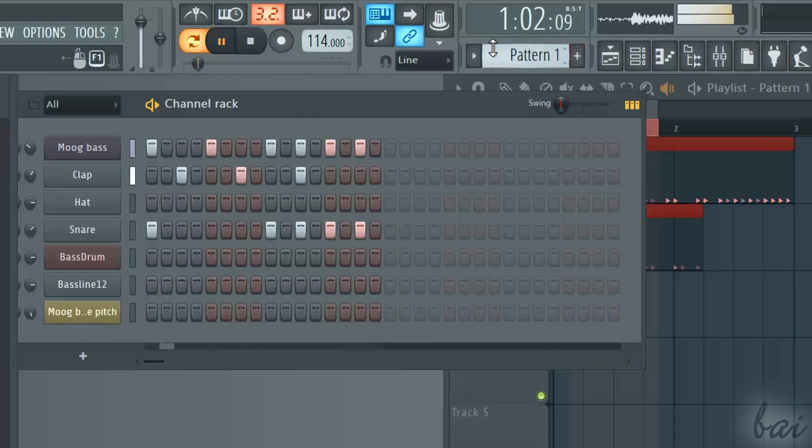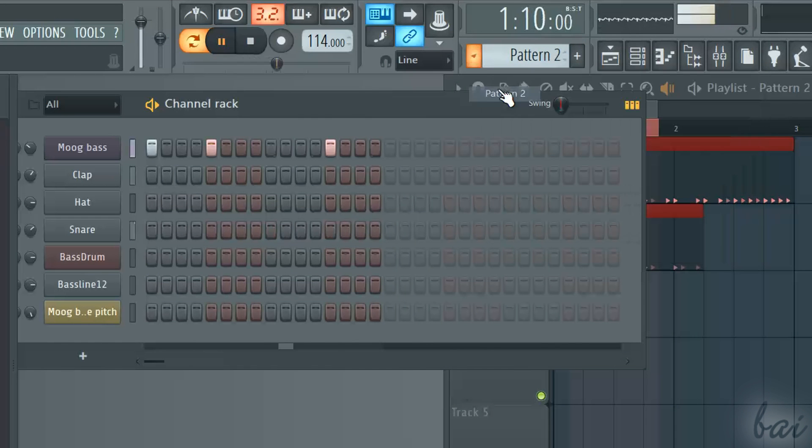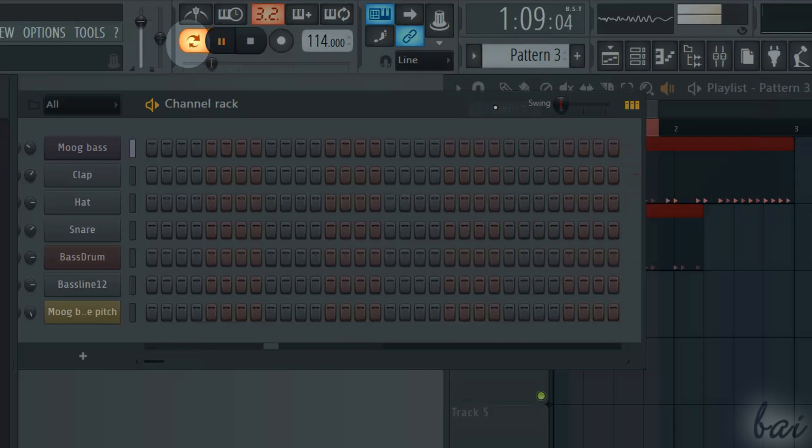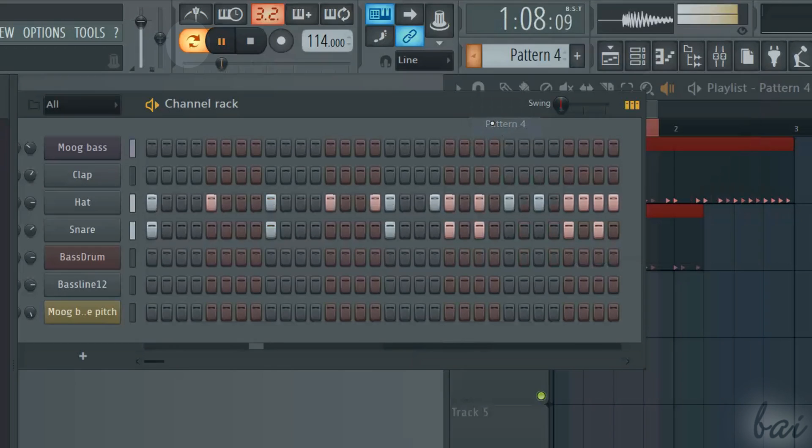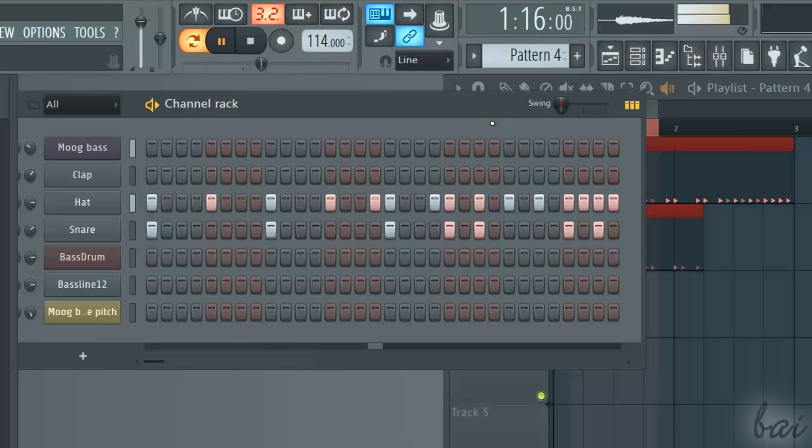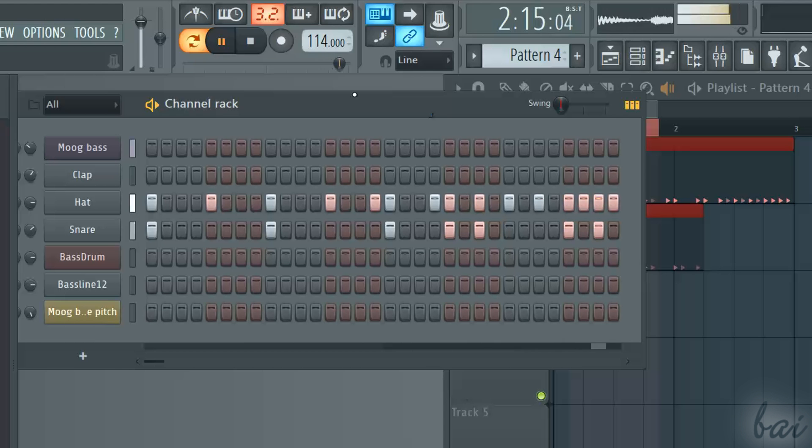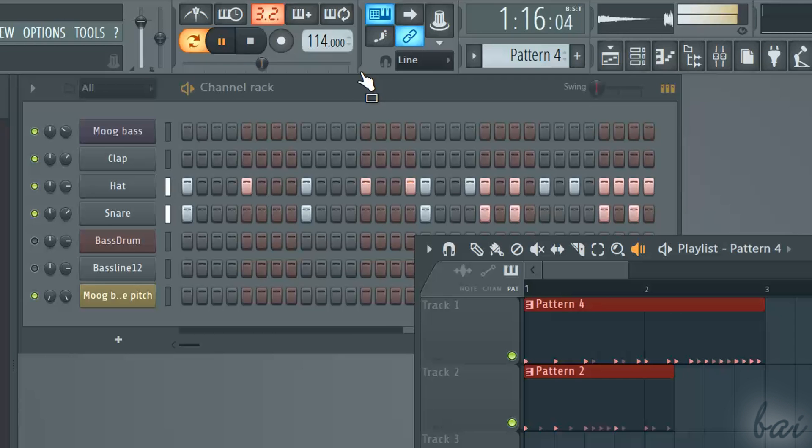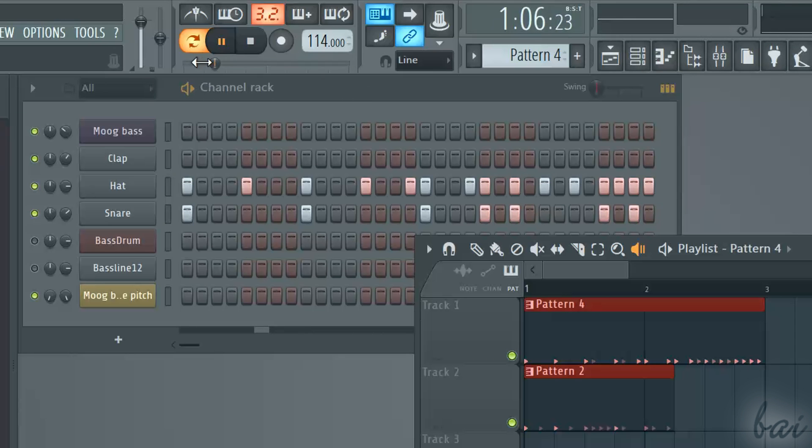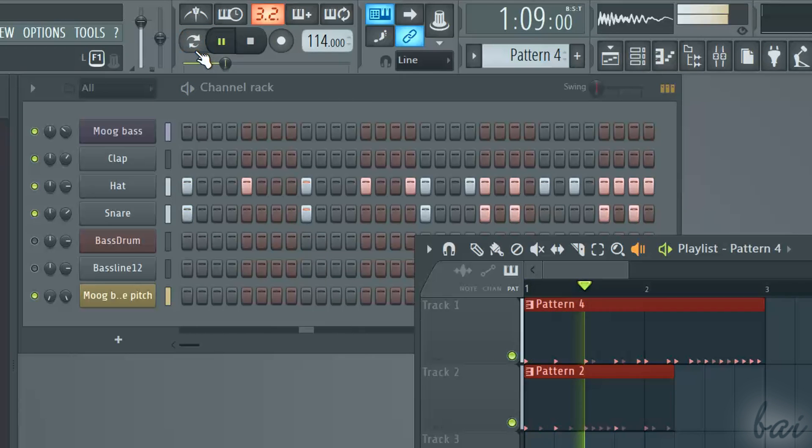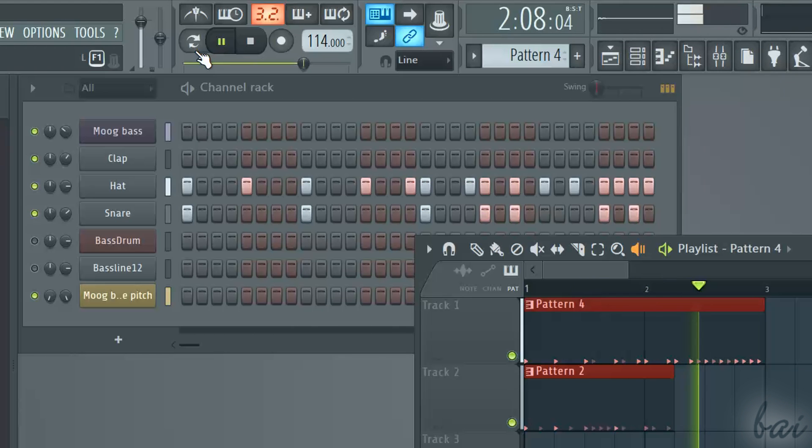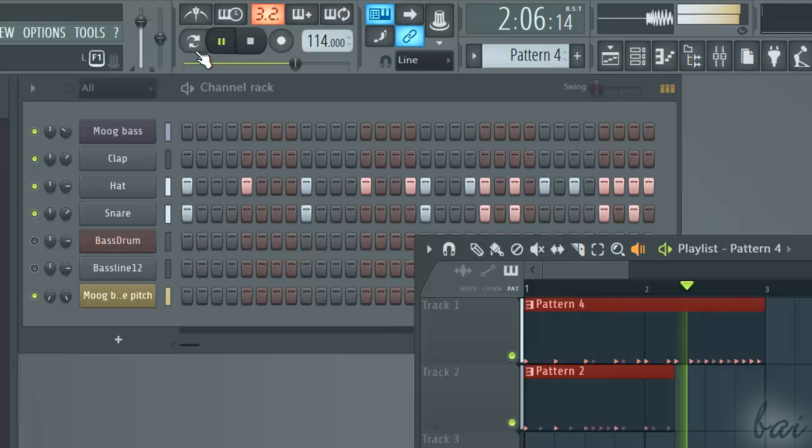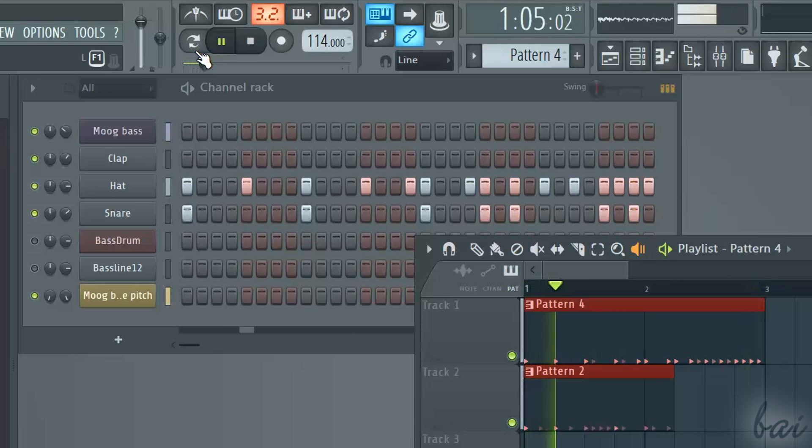Check the main player. When the left button is in orange color, you are in the pattern mode, so the player follows the pattern shown in the channel rack. If you click on the orange button, you will turn it off, and the player switches to the song mode. In this case, the main player follows your whole project inside the playlist window.